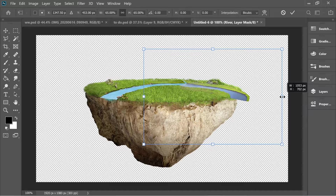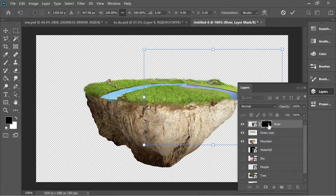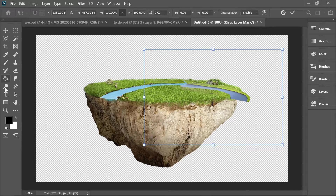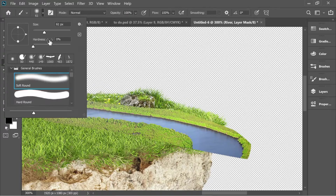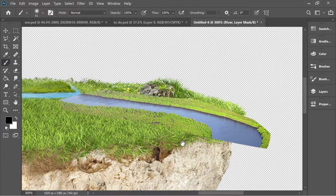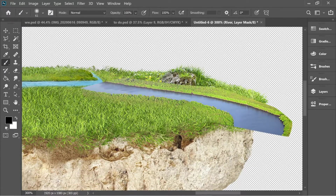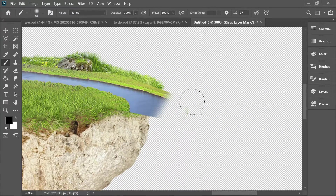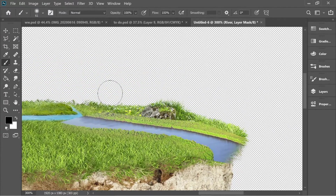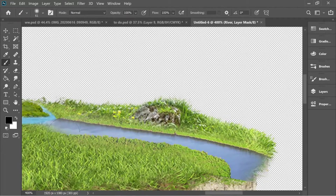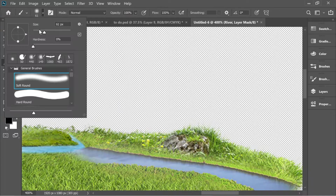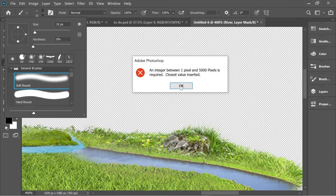Go to layers and press on the river mask, get the brush and put it on black. Make sure it has some softness — don't make it very hard — and start removing the edges. You can zoom in, make the brush a bit smaller, and start blending in here.